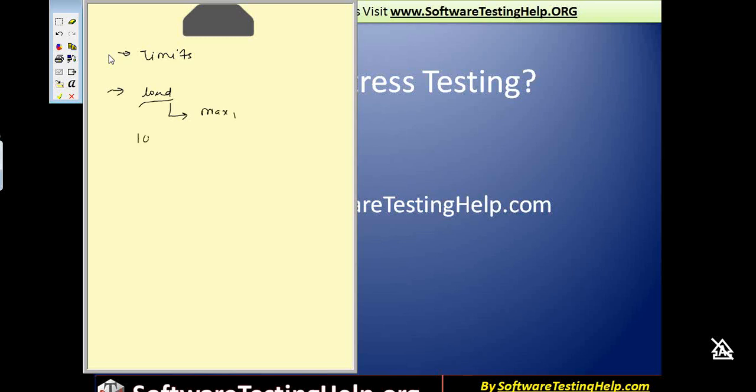What I mean is when there are 100 users maximum that the site can take, you're not doing this incrementally. You're not doing 10 first, 20 first. This is not the approach for stress testing. Only the maximum load which is 100 users all at the same time.